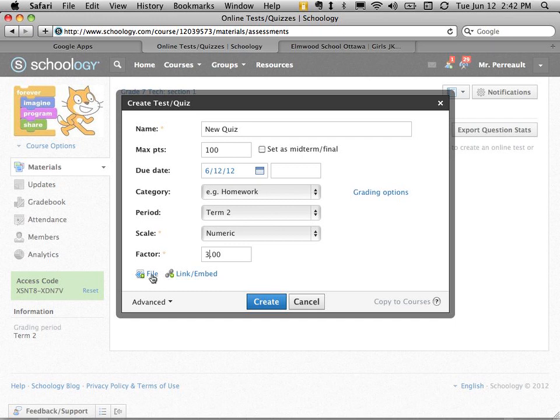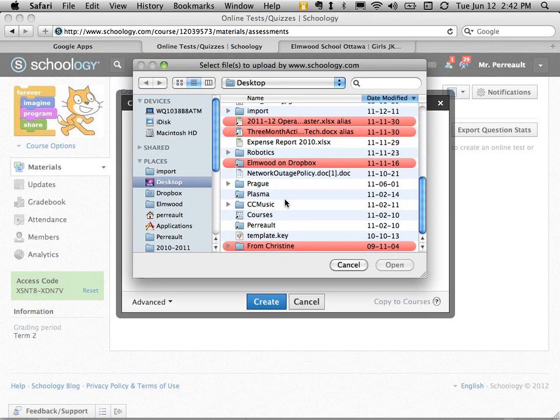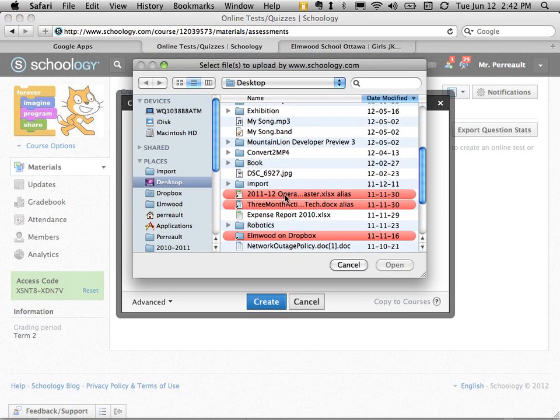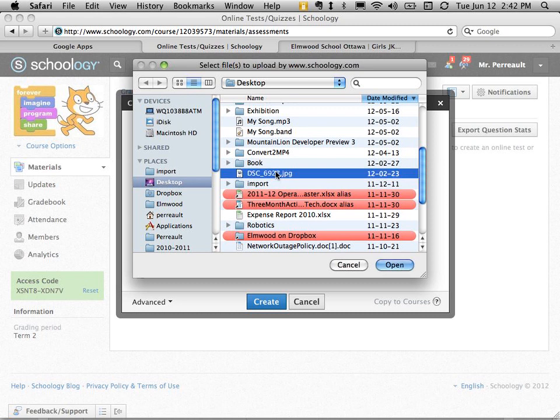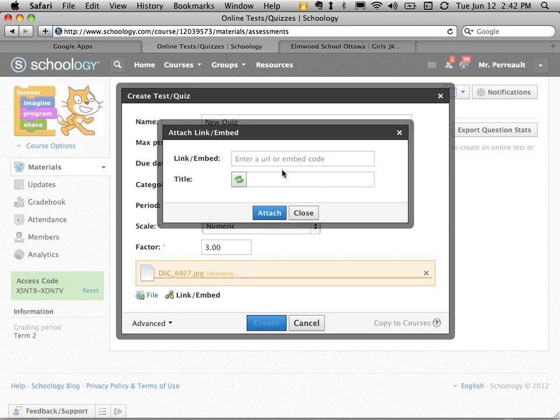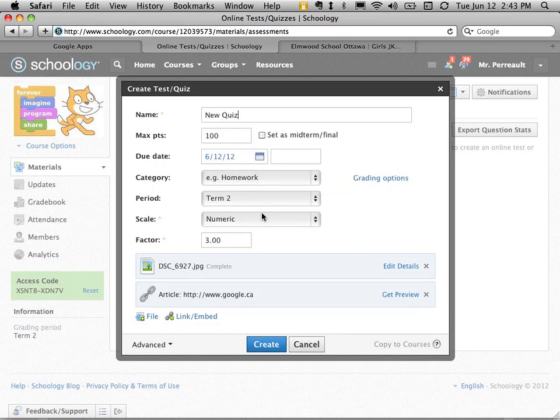I can attach a file. Let's say this is a quiz about a piece of text that someone would have to read. I can attach a Word document or upload a picture if they're doing some critical thinking about a picture. Or I could link to an article that I found on a website. I just paste the URL here and say attach. So there, I've got two things attached, and I can say create.